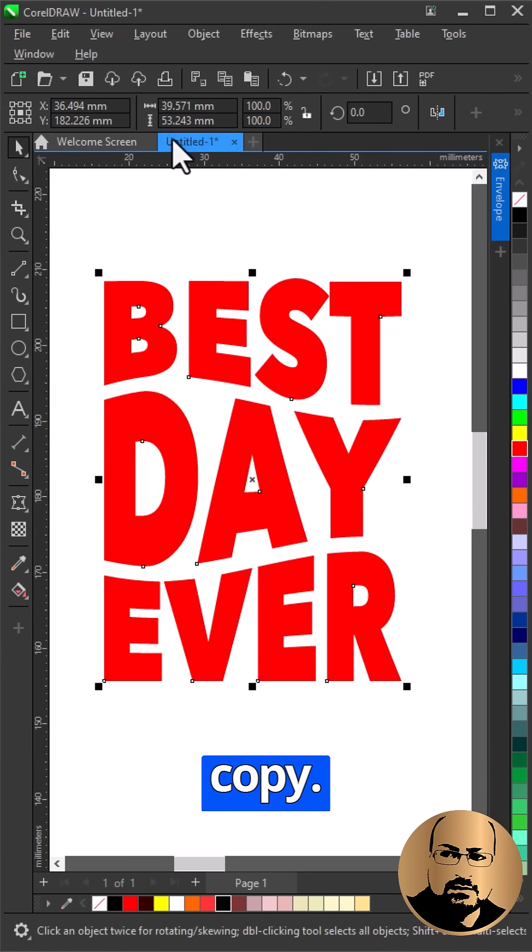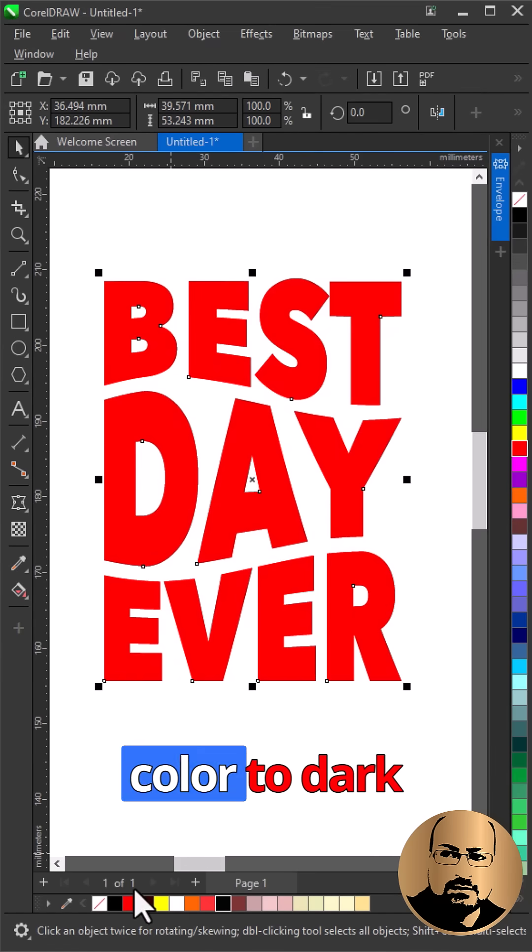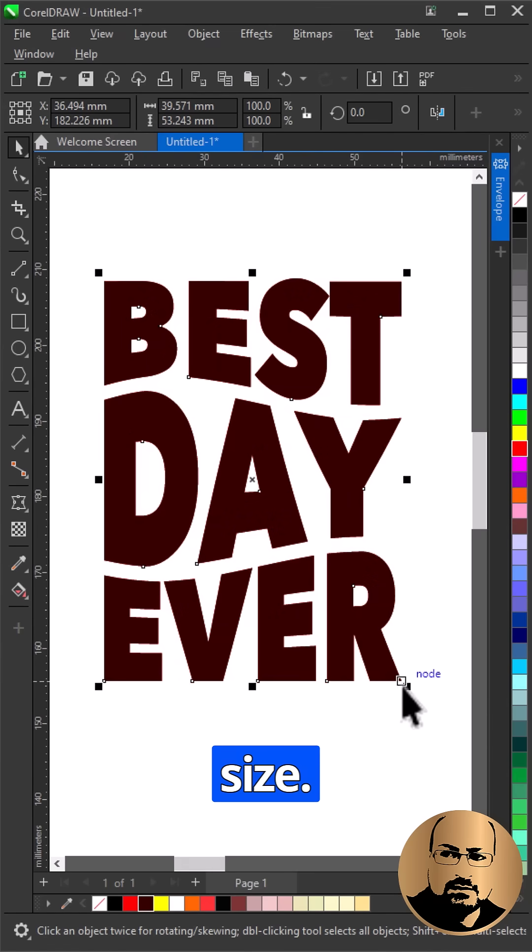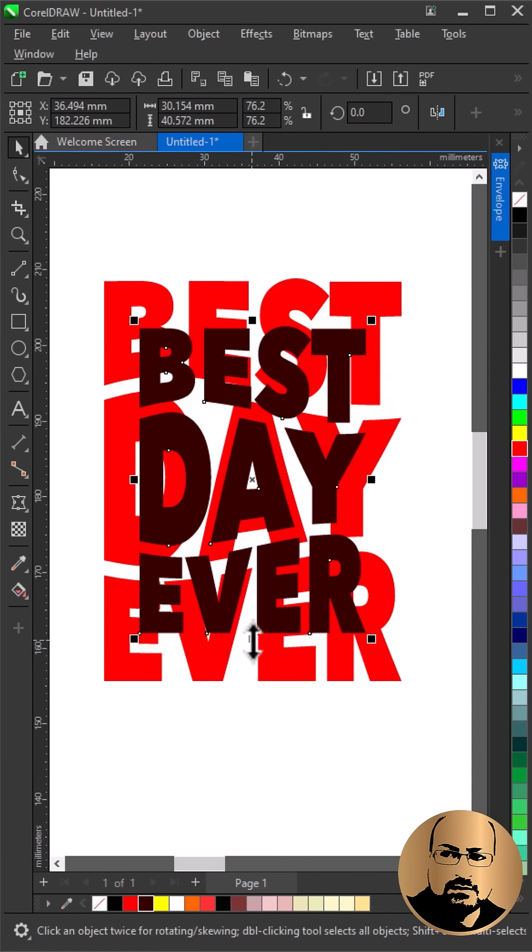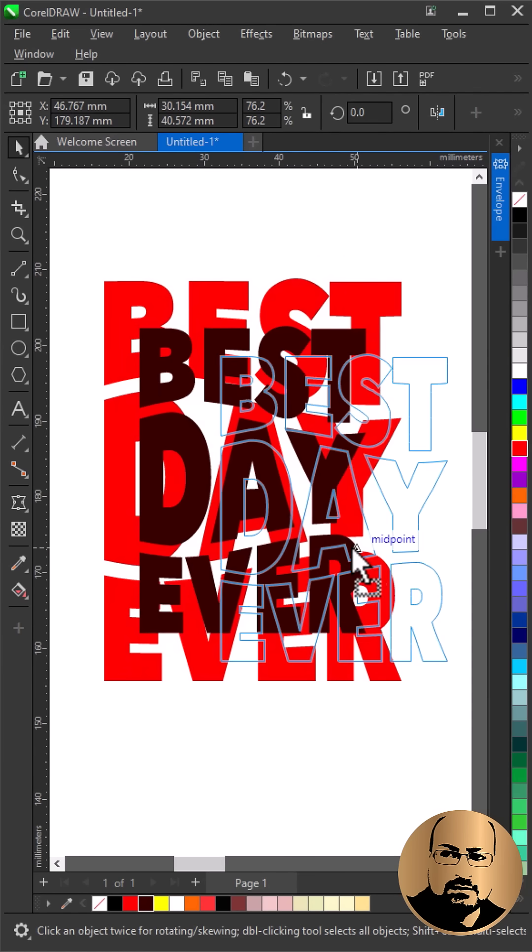Make a copy. Change color to dark color and reduce size. Move to the side.